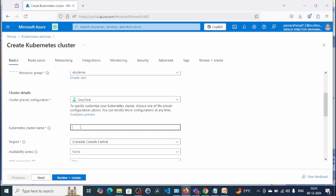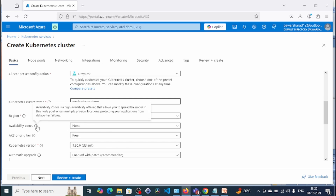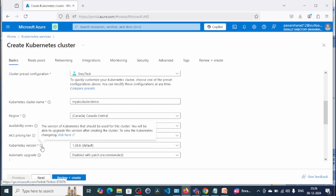We need to define the AKS cluster name. I'll put the cluster name here: 'my-aks-cluster-demo'. For region, I'll keep Canada Central. For availability zone, you can use availability zones for high availability — I'll keep the setting as it is. Pricing tier I'll keep the default. For AKS version, you can choose the Kubernetes version for your cluster.